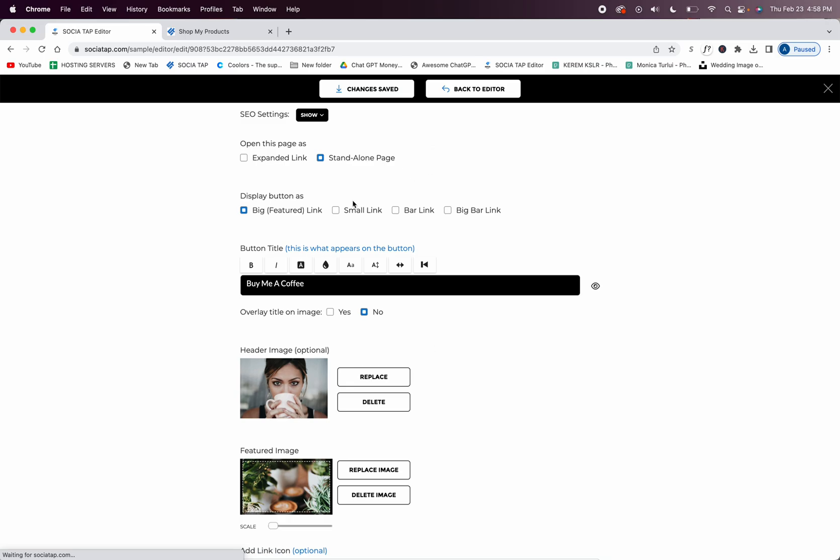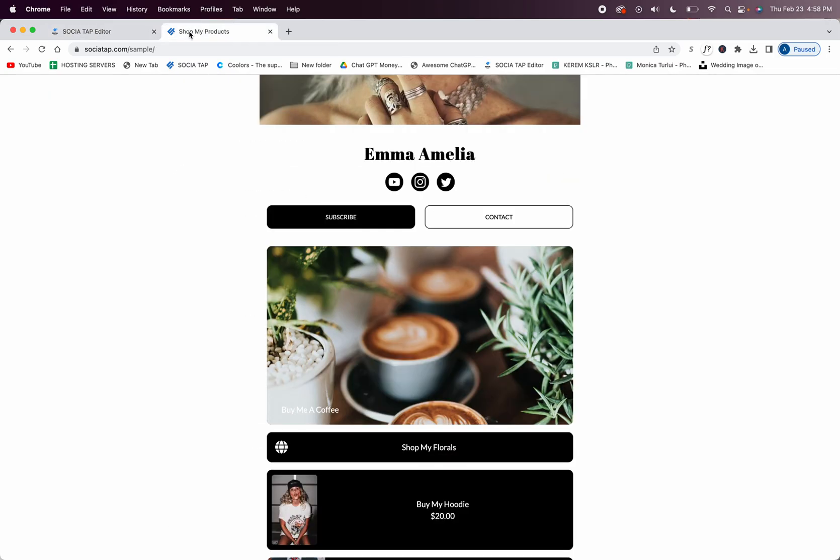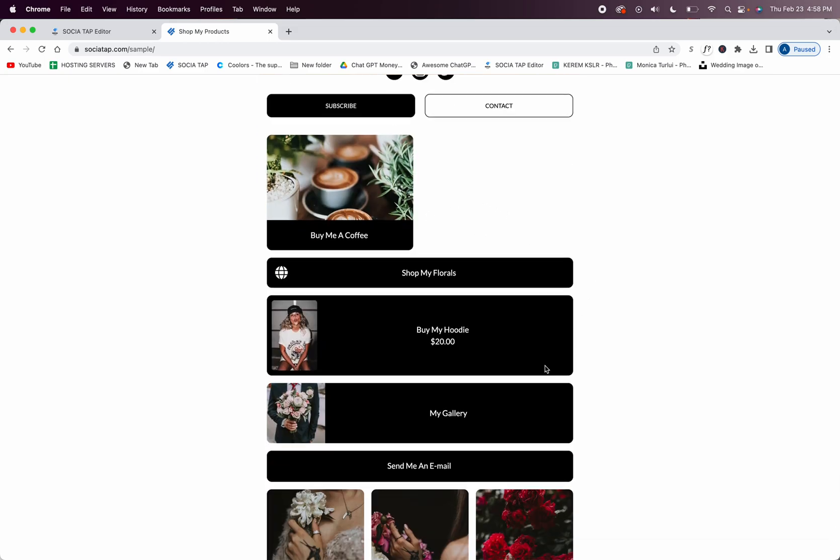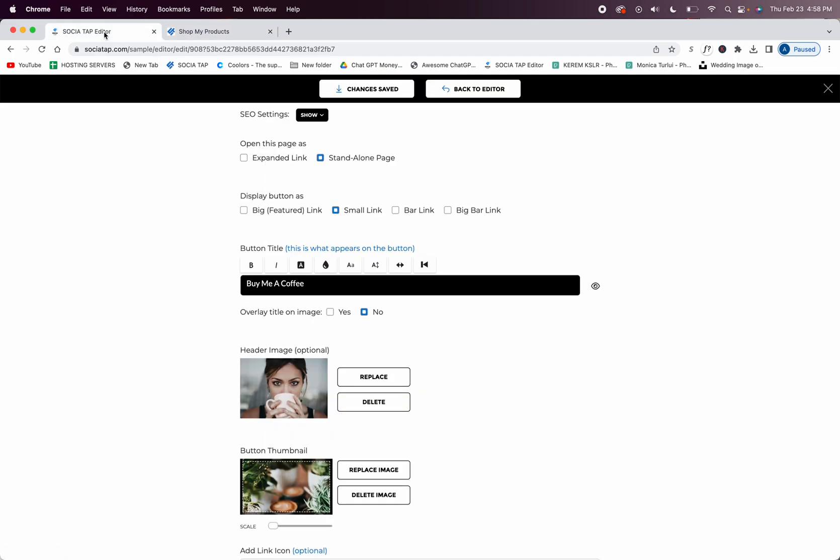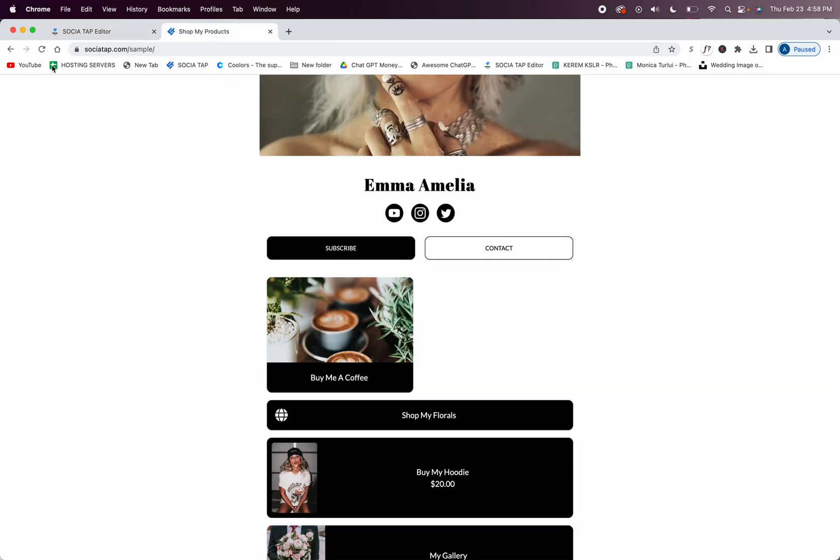And then I can also have a small link. So these are two small links that go side by side, and again you can change the colors, you can do an overlay, you can make this a Canva just like the big featured link. And then you're going to want to add another small link, so there's a lot of sections that you can choose small links. I highly recommend that you do two so that you don't have a gap in the flow on your SocioTap.